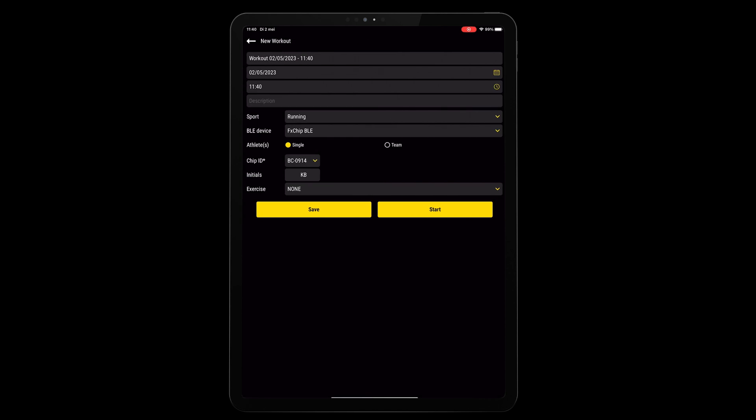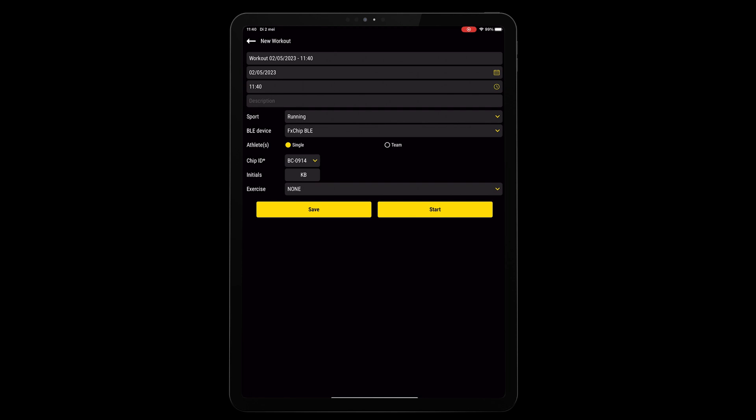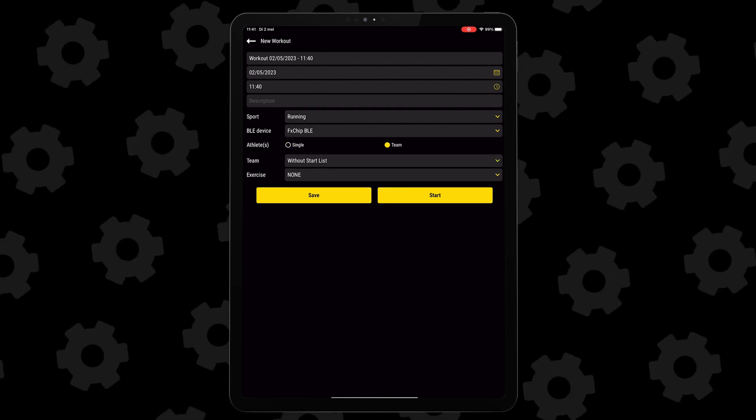You can rename that workout, adjust the sport, select the device that you'll be wearing, and if you want to track a team or a single chip. Now, let's say you use a single chip, you can select the specific chip that you will be using, you can even type in the initials of the athlete that will be using that chip.